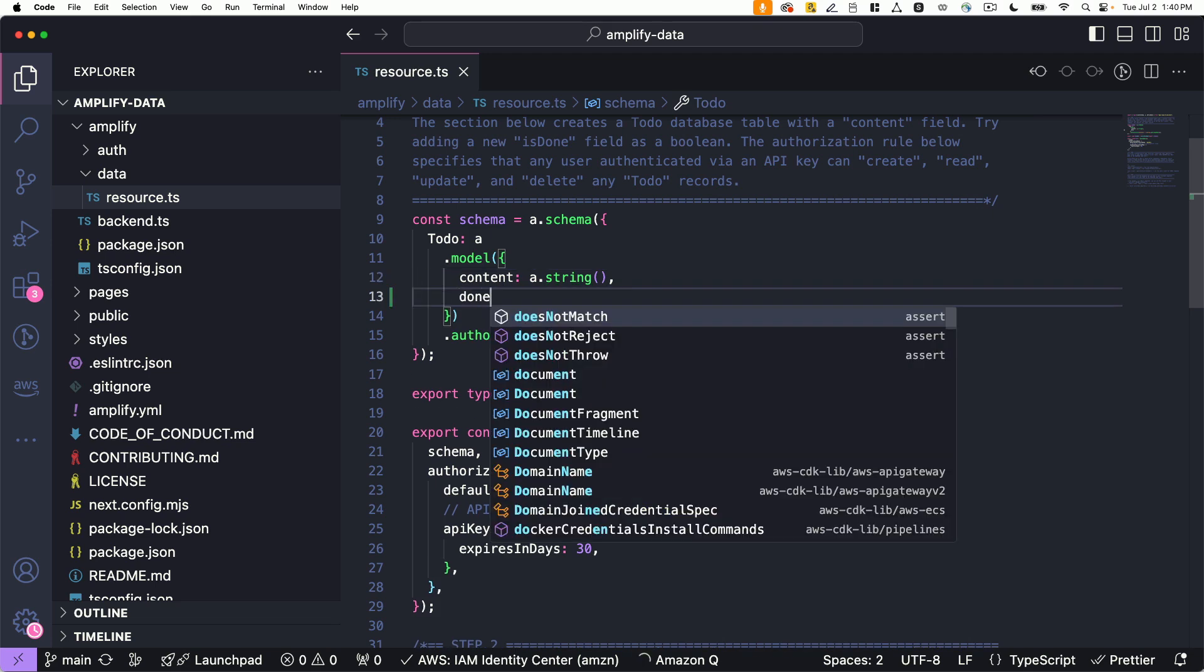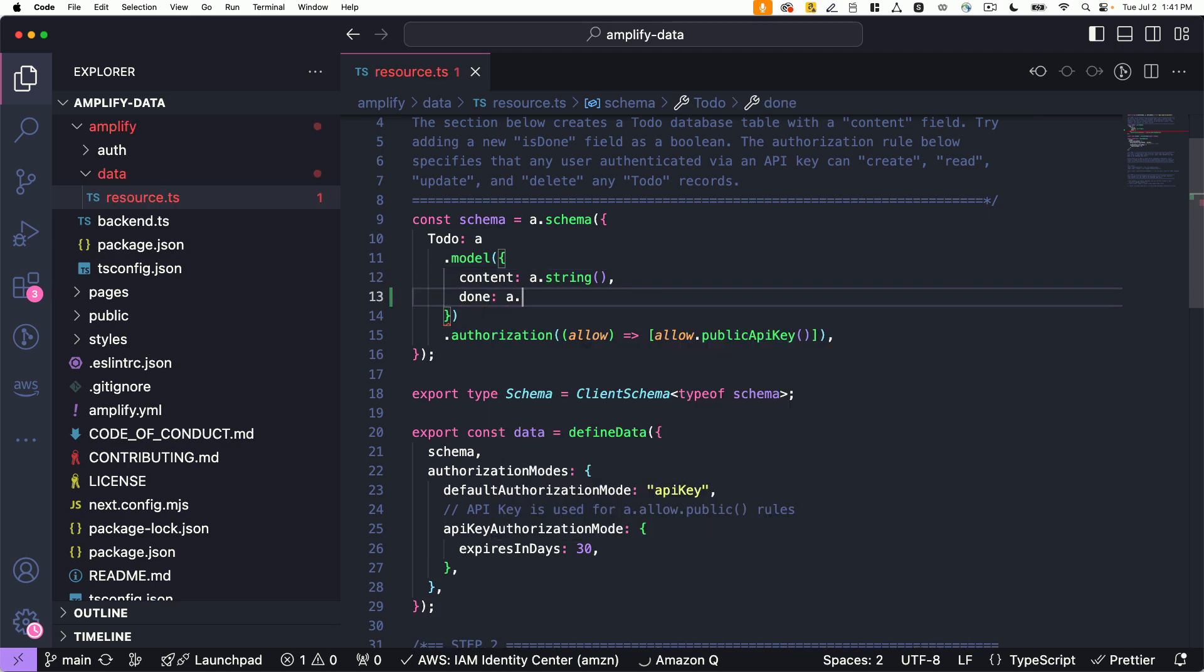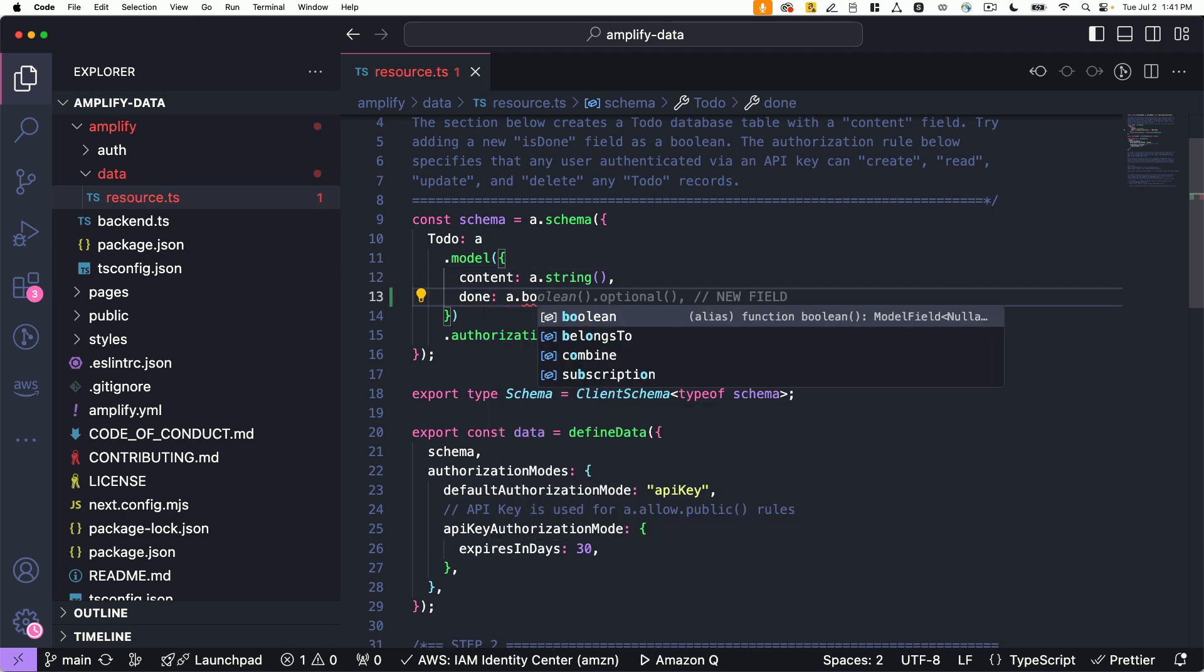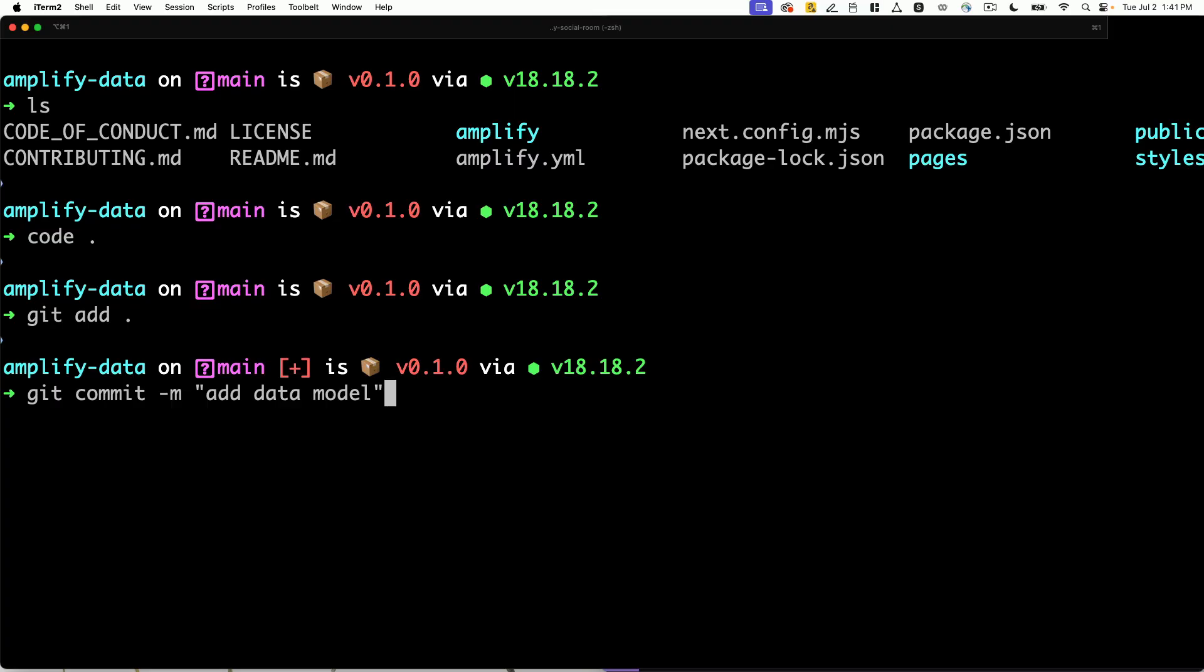With AWS Amplify, you can create secure, real-time APIs backed by a database in minutes.